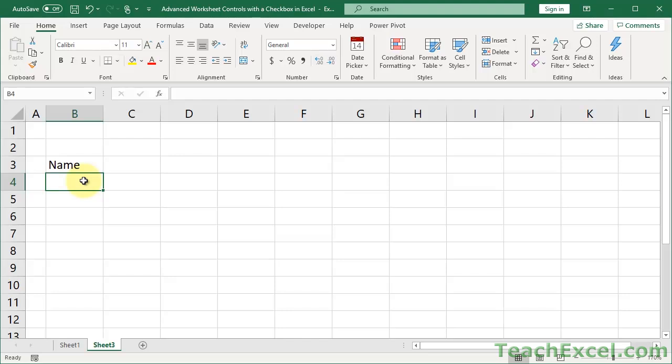In order to get the appearance and the limiting of what the user can input and the checkbox feature, we have to use a few different things. One's a form control, one's data validation, and one is conditional formatting. So we're going to combine all three of these things together to make this.